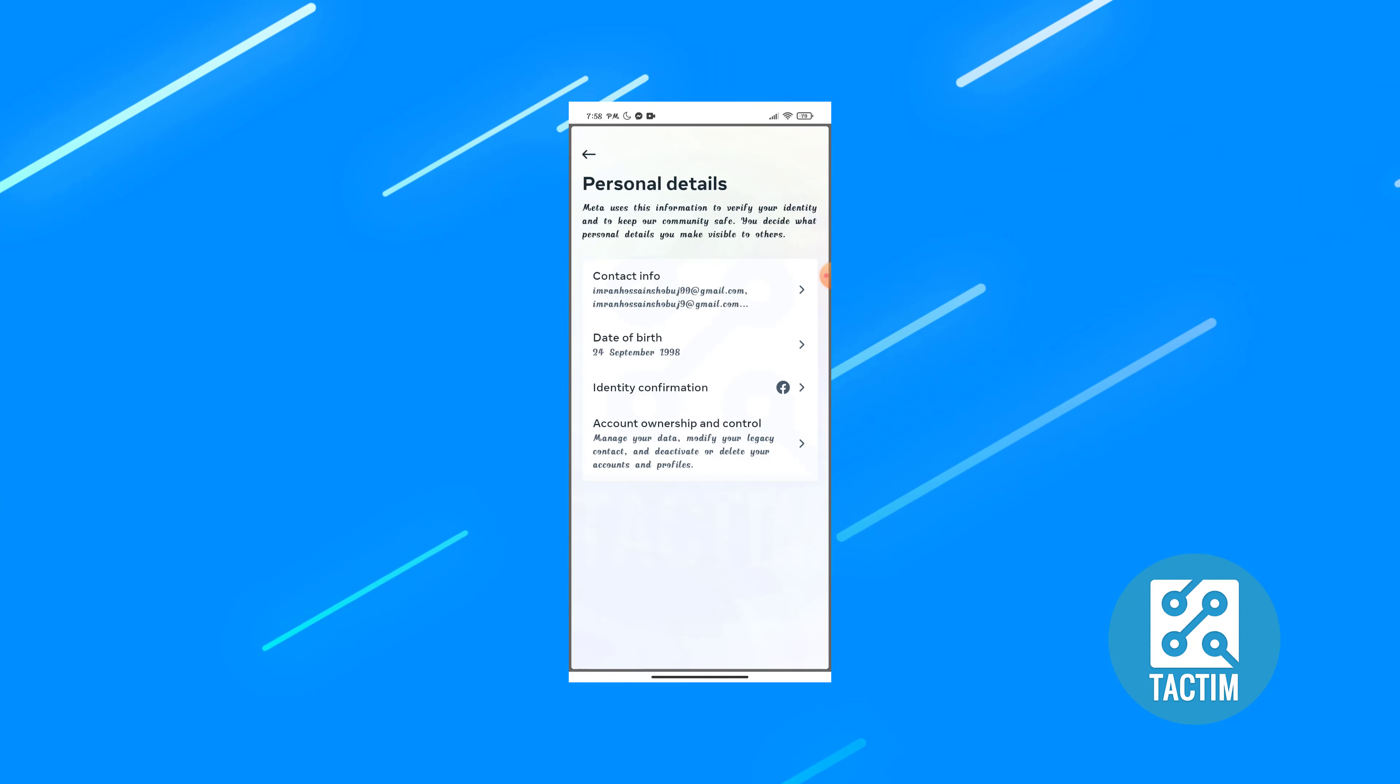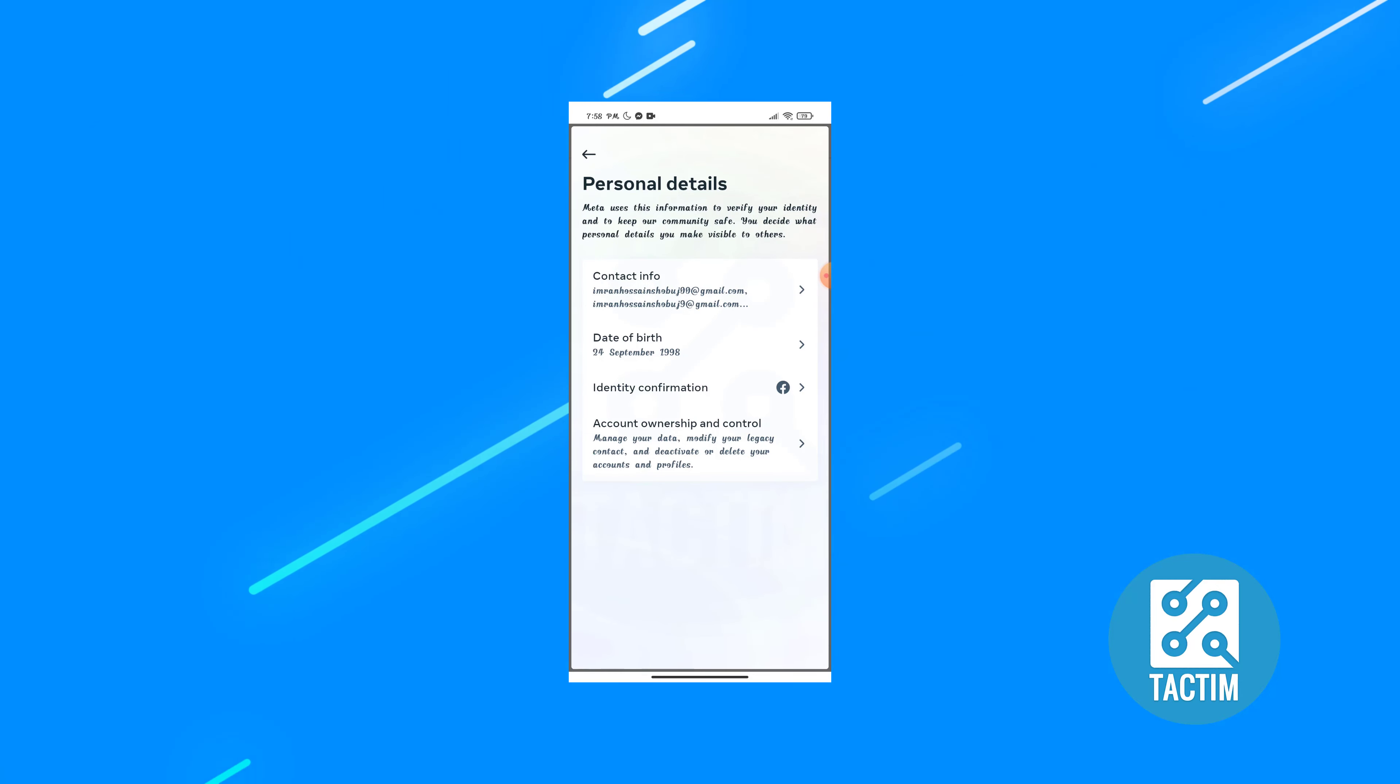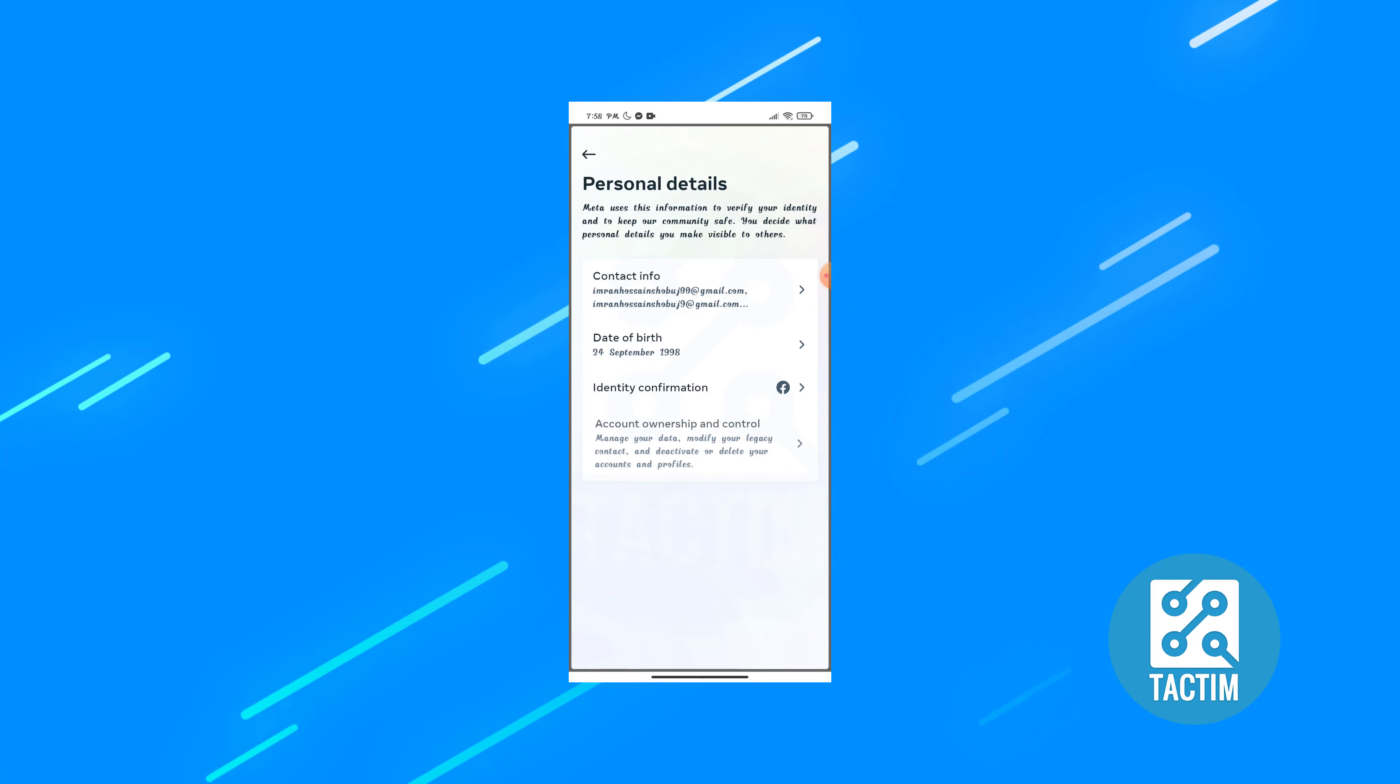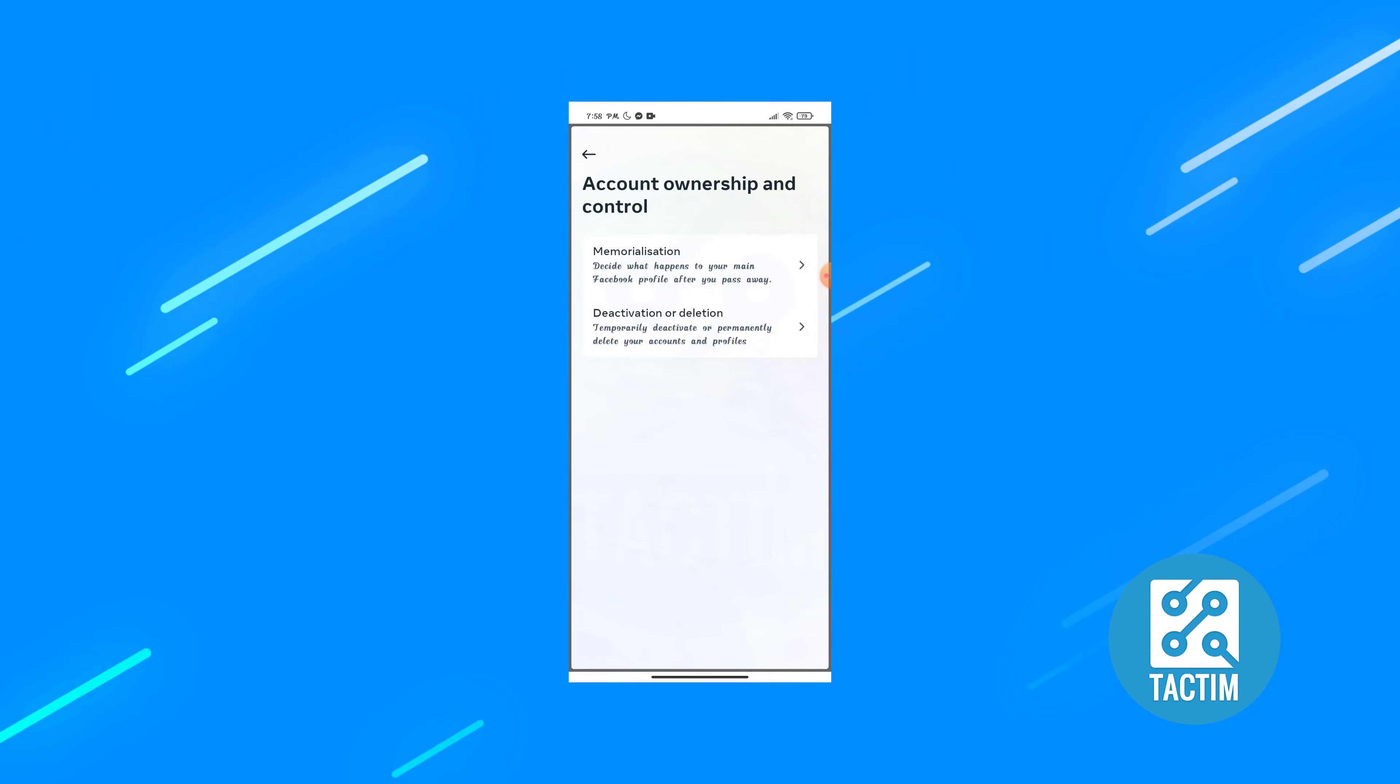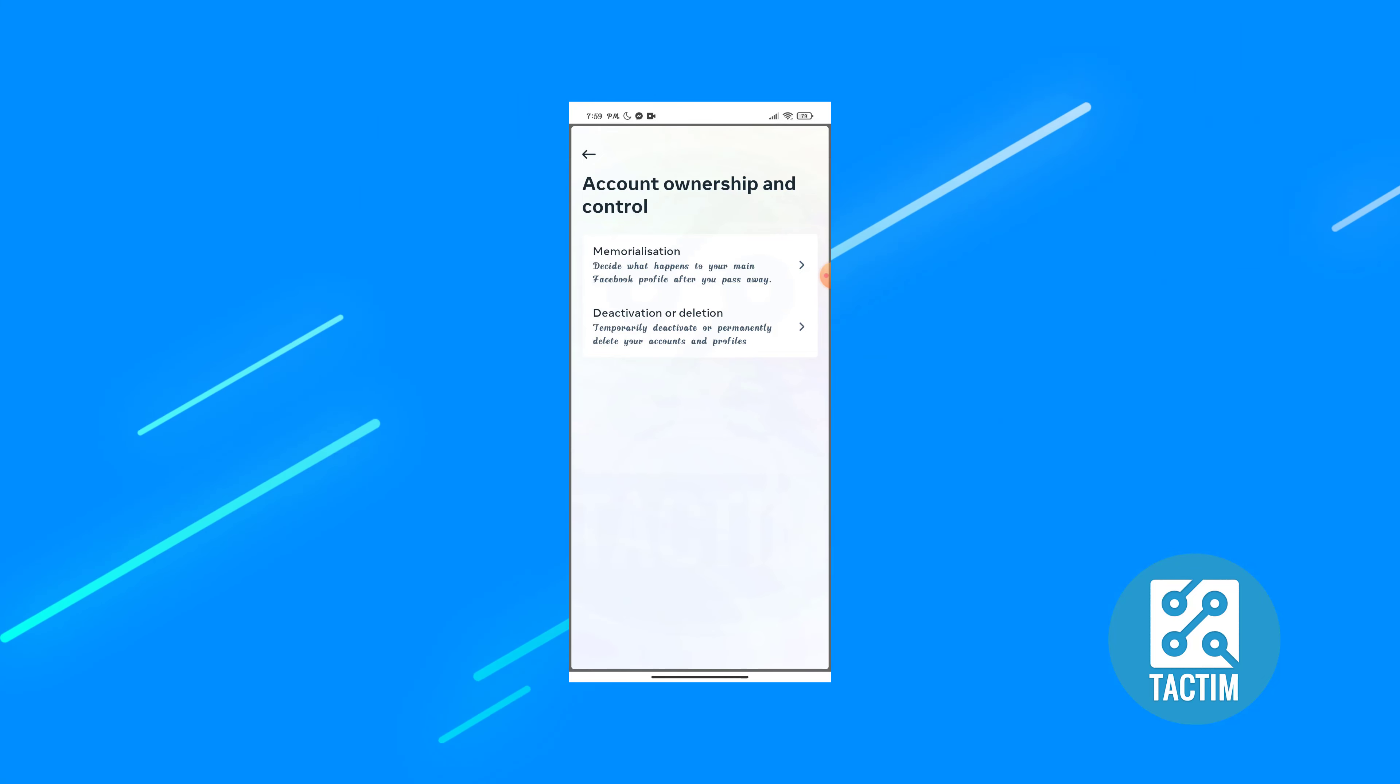You can see here account ownership and control. Go to this, click on this deactivation or deletion.